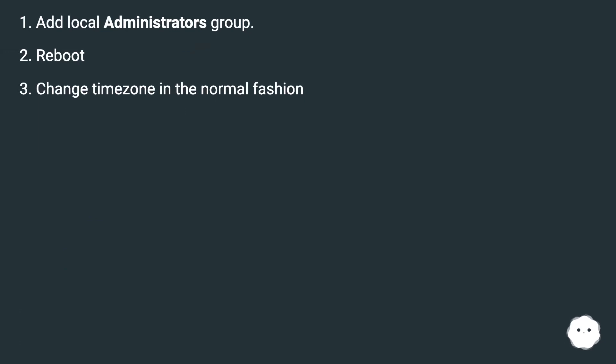Add local administrators group. Reboot. Change time zone in the normal fashion.